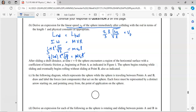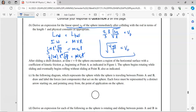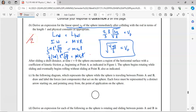This is worth two points: one point for using conservation of angular momentum, and one point for correctly substituting in omega from part A.